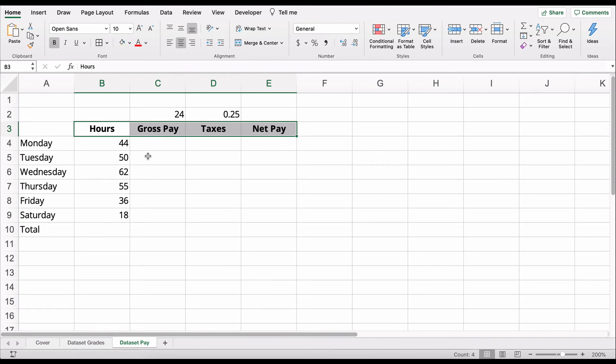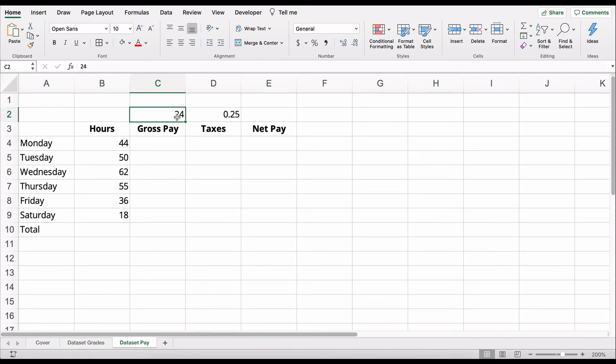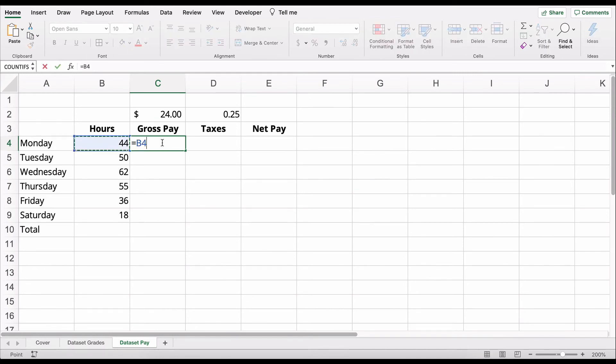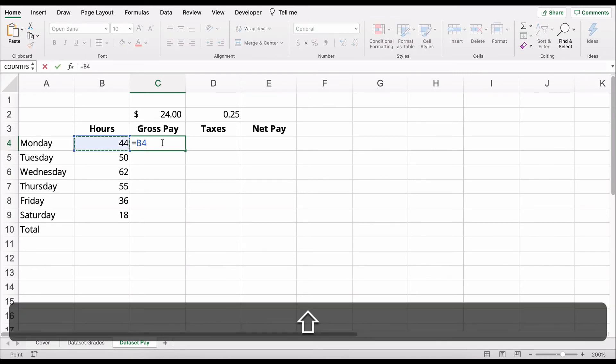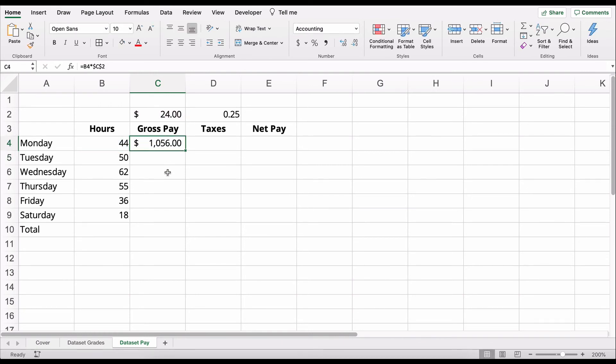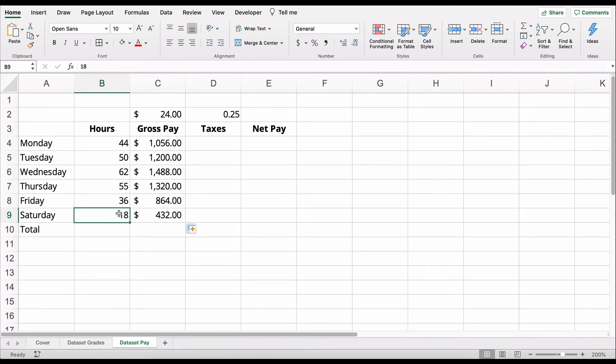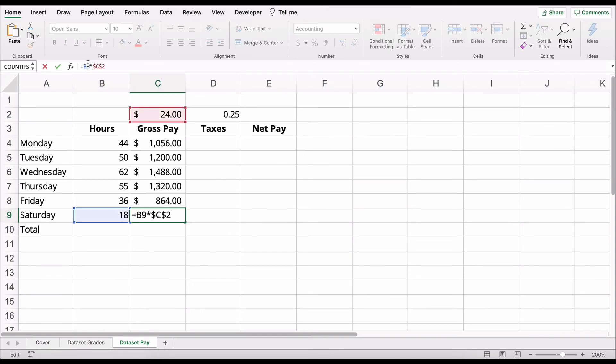We're going to make this bold. I can do Command-B or Control-B and make it bold. I can center these. Let's say that we have days of the week, Monday through Saturday, and people worked a total of this many hours during the week. And we pay everybody $24 an hour. So let's say we pay $24 an hour. So how do we calculate gross pay? It's going to be 44 times 24. We need to make it absolute value. So we need to do function F4 on the C2. And so those people then earned $1,056 that day all the way down.